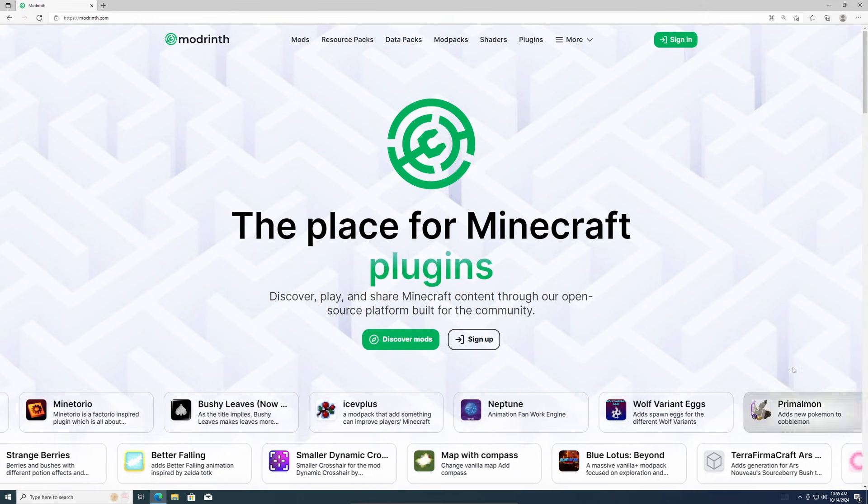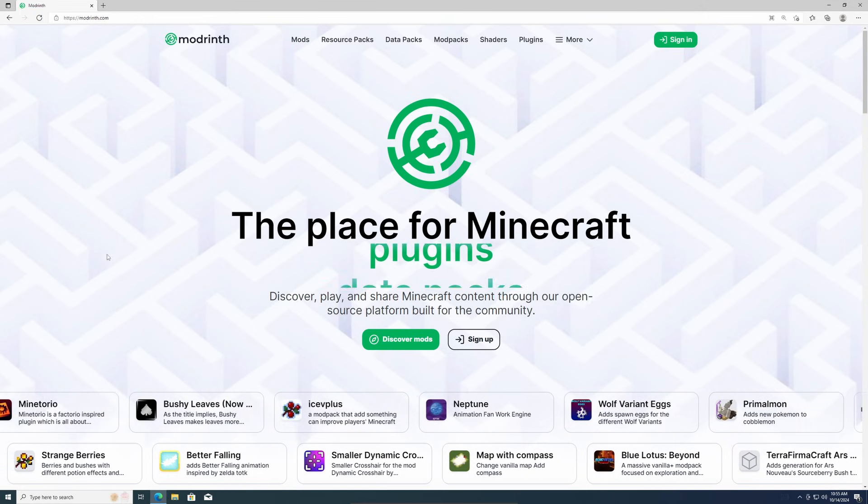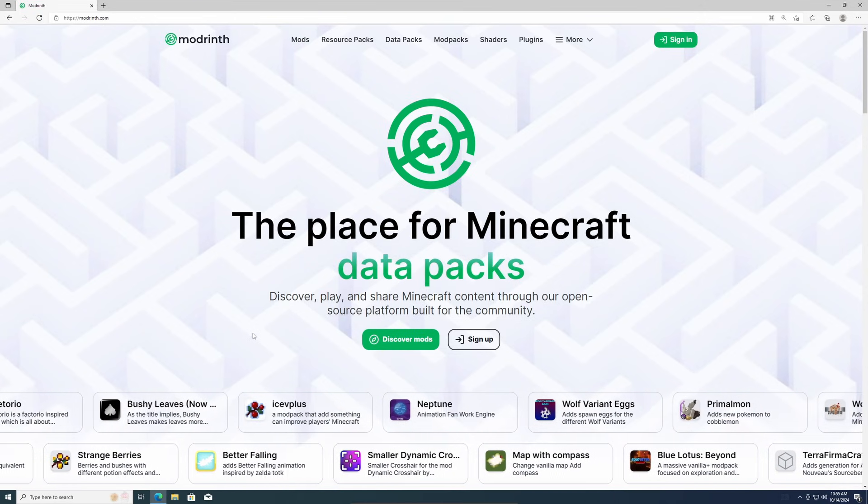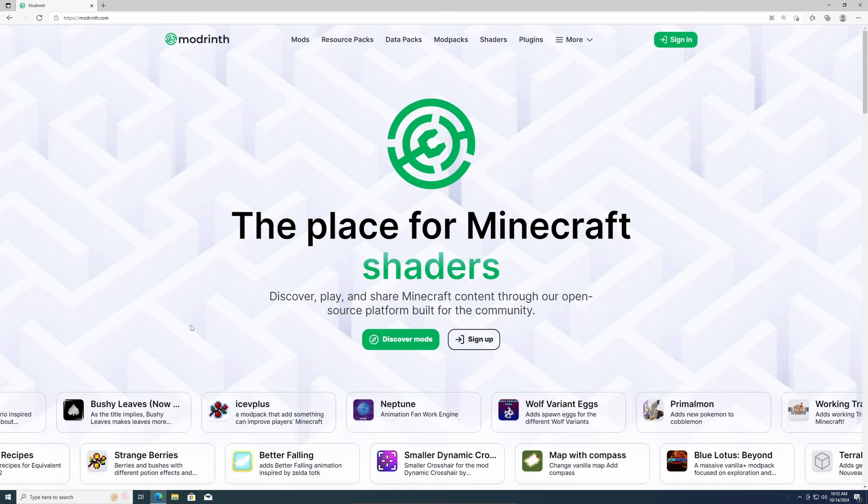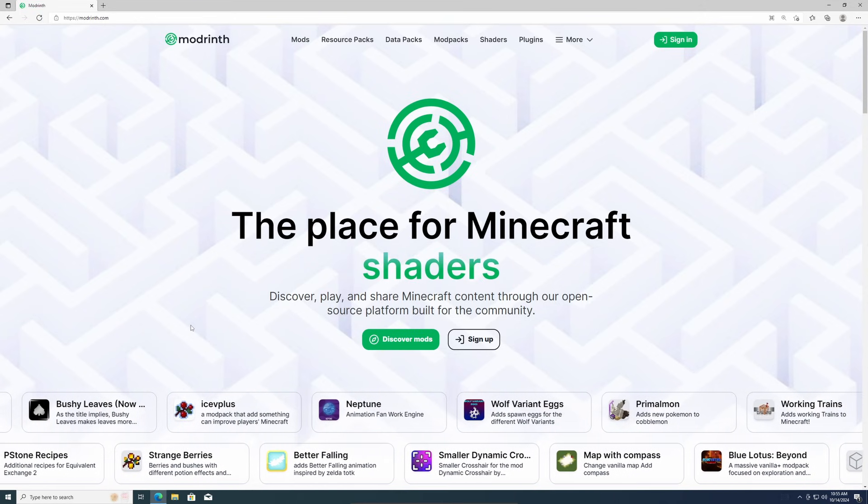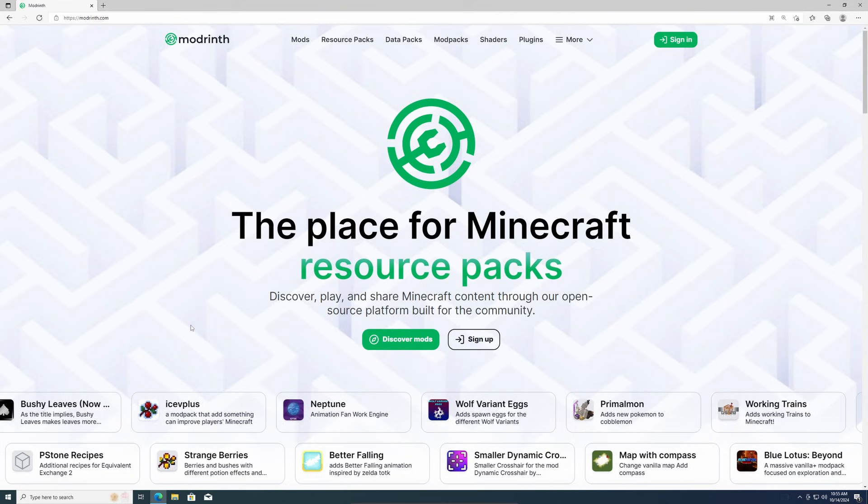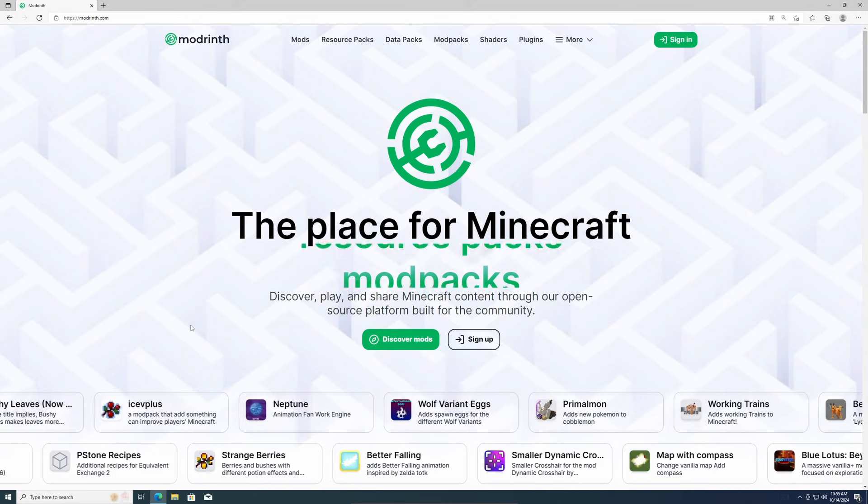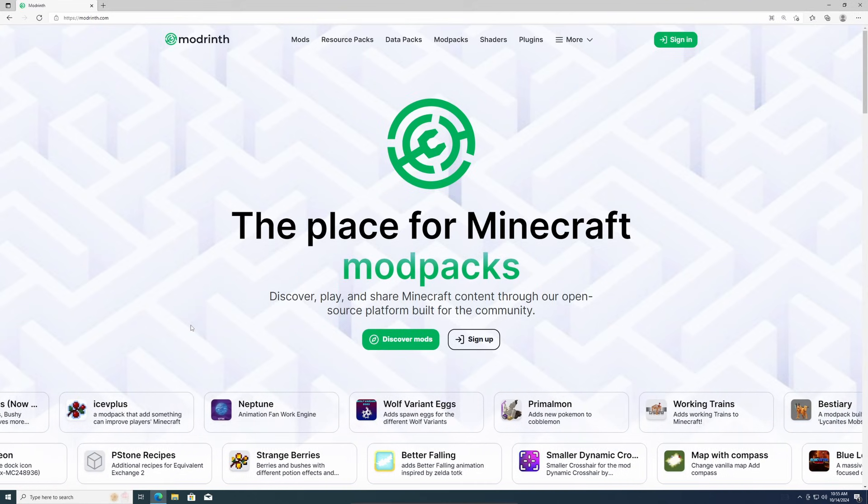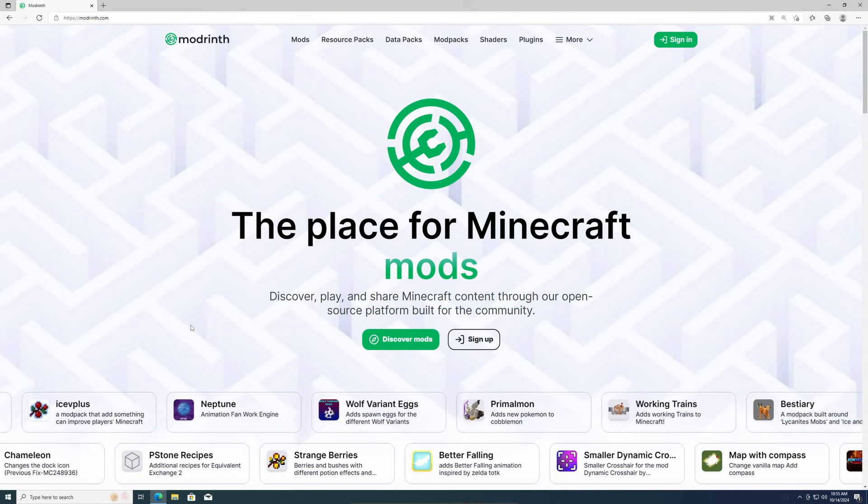Hello everyone, Bandit here. I have gotten a few comments asking how to download mods, so I'm going to go over the easiest way to download mods in 2024.